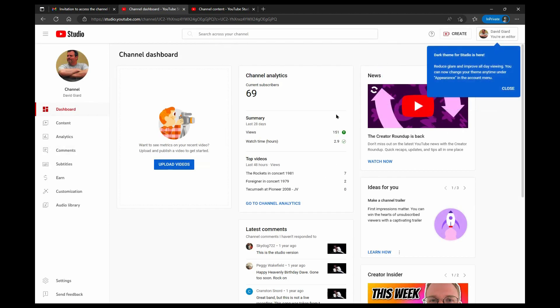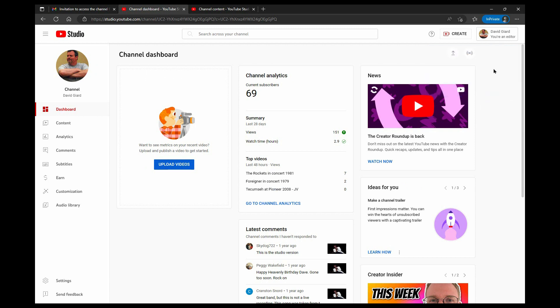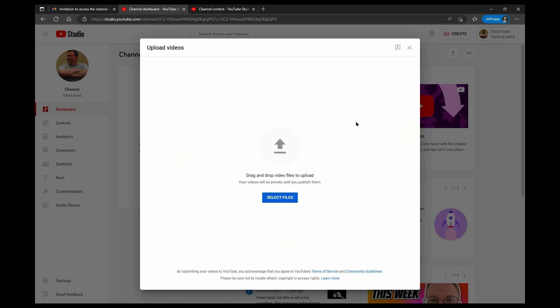And now depending on what permissions I've been given, I'll be able to see certain things. I said editor limited, which does have the ability to upload a video. So now I can come in here and grab a video, upload it.